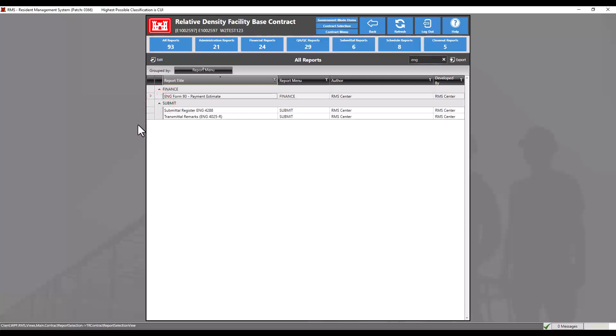To change the sort column, click on the title of the column once to sort ascending or twice for descending.